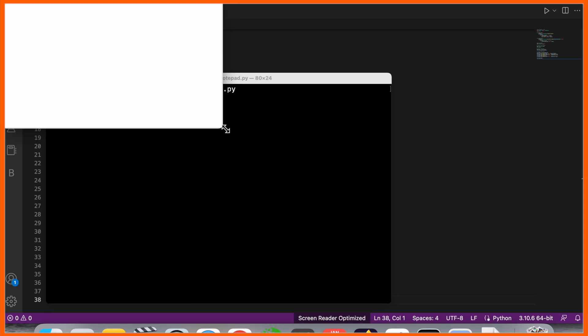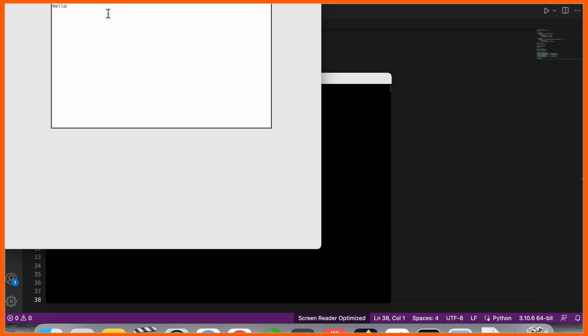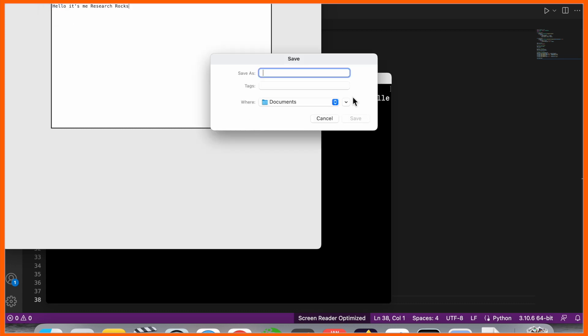Boom! Look at this. The notepad is open here. The notepad has three options: open, save, and exit. So I'll simply type here: Hello, it's me, Research Rocks. Now file and save.